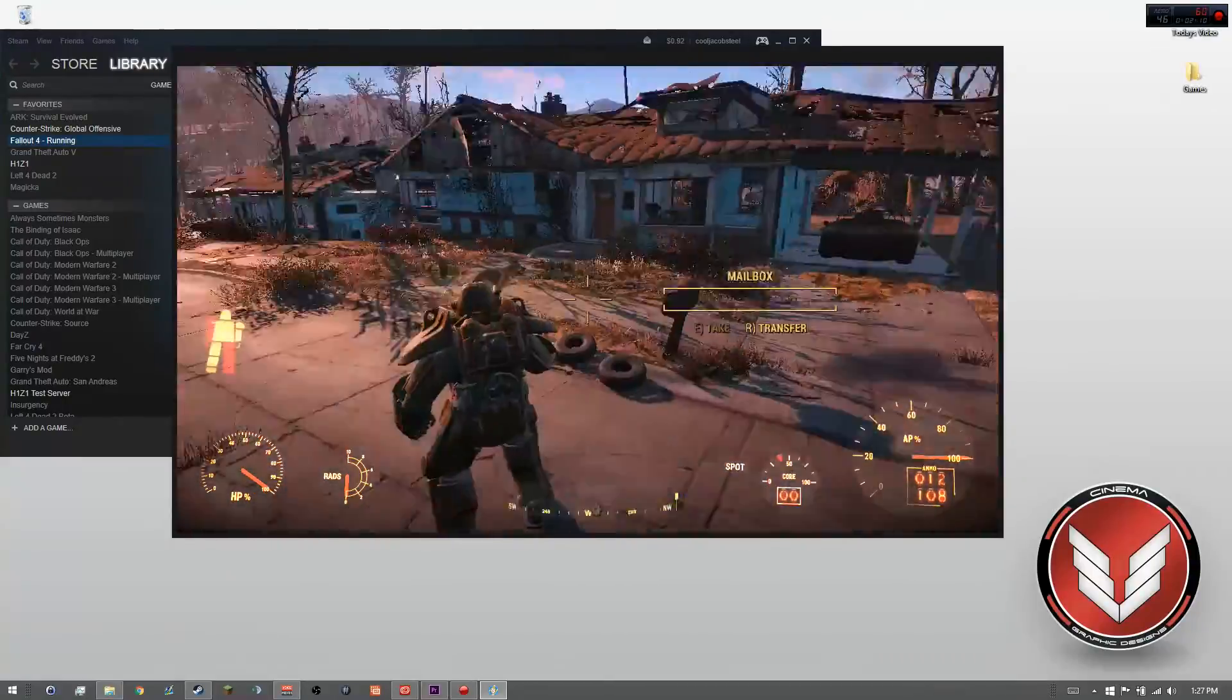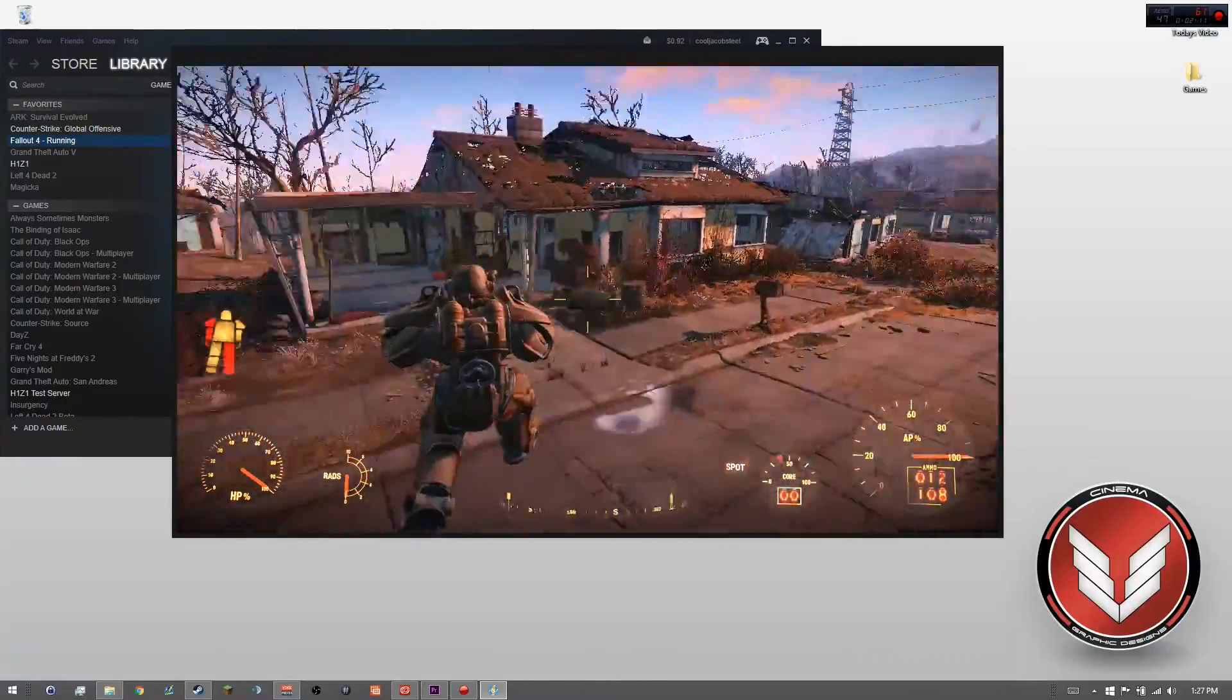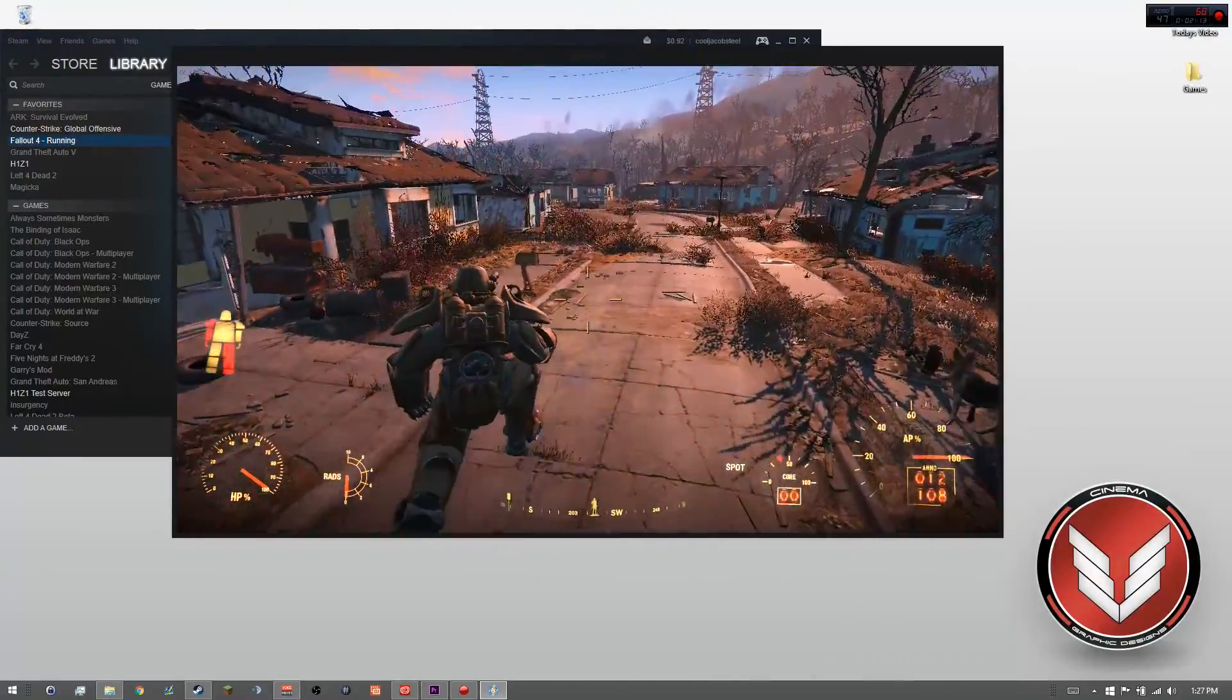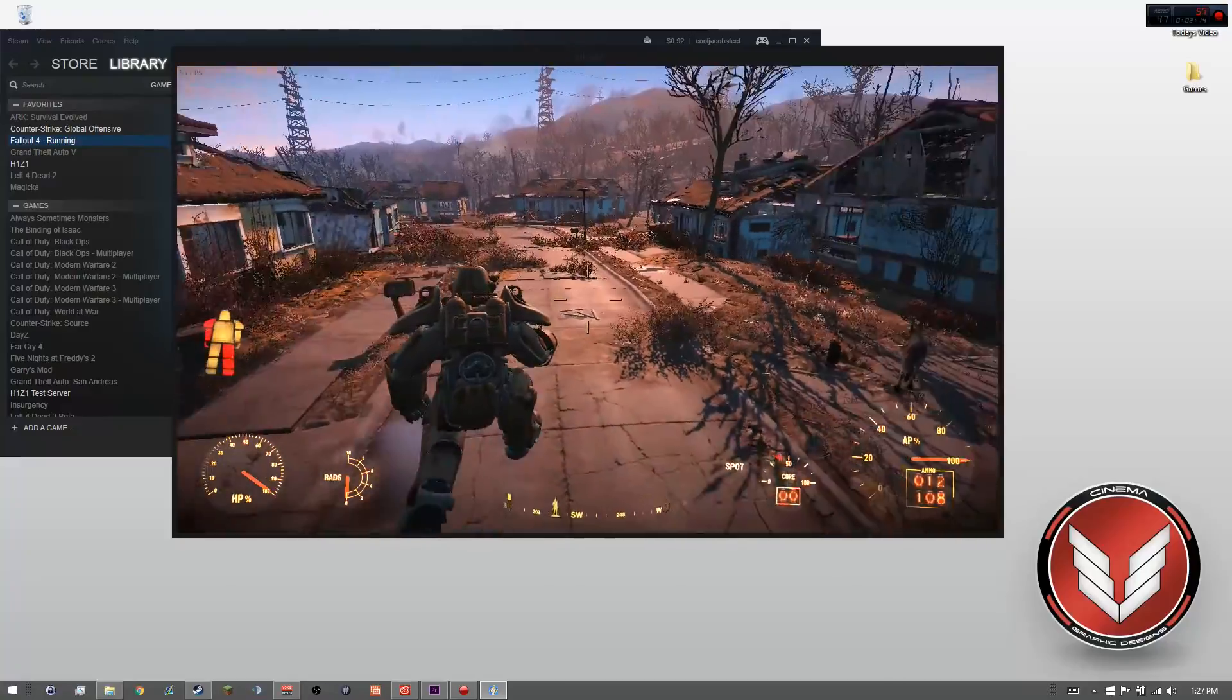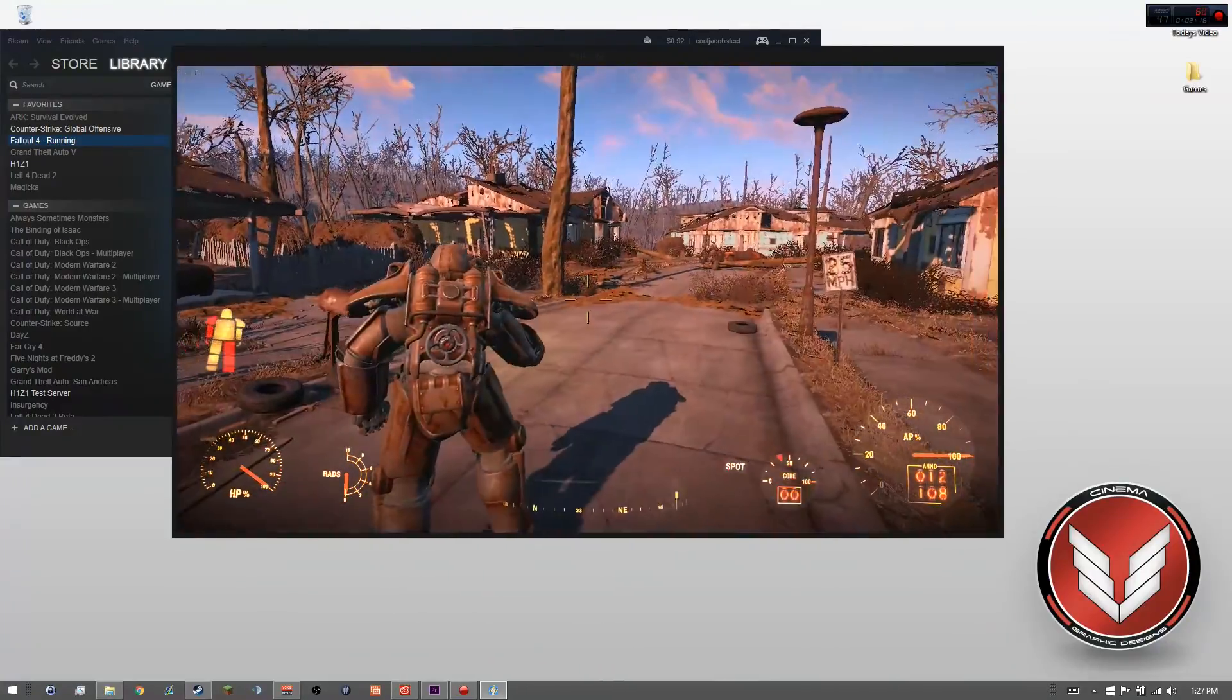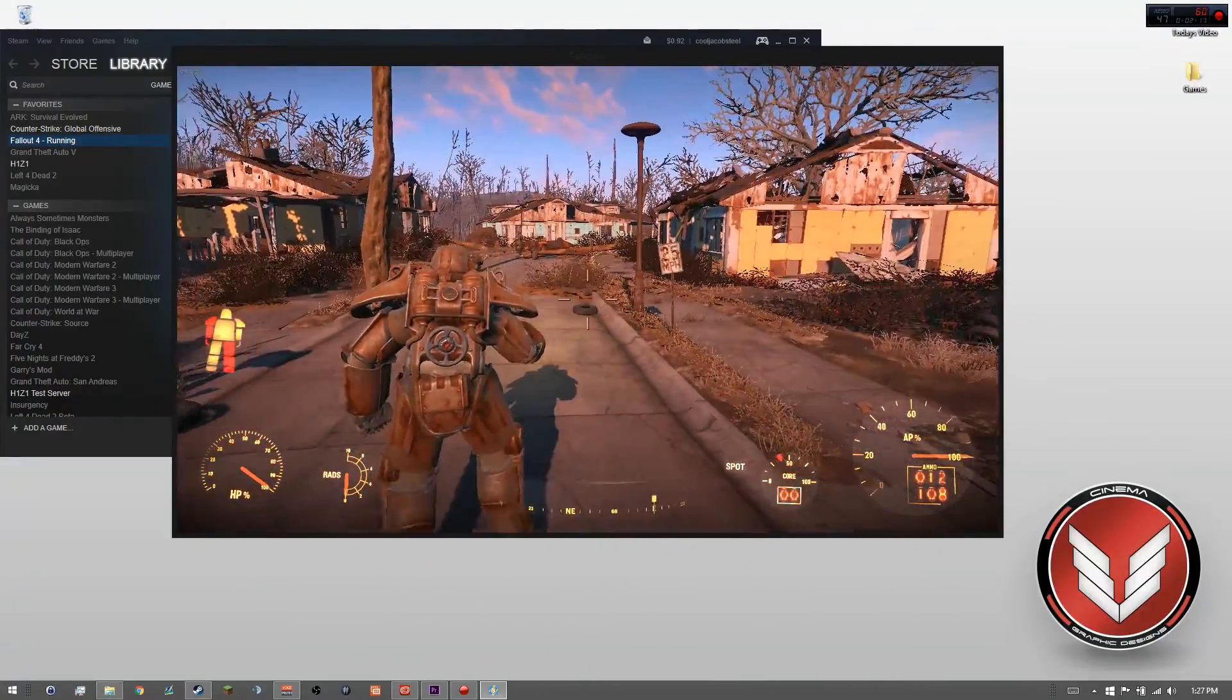I personally, on medium settings, run 60 FPS with no V-Sync. With V-Sync, I just run a constant 60, and it's okay.